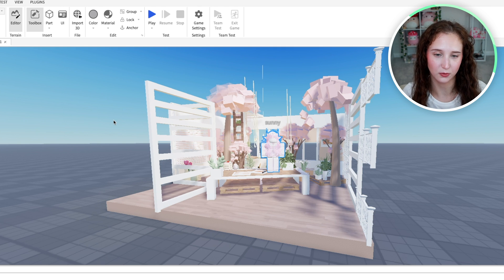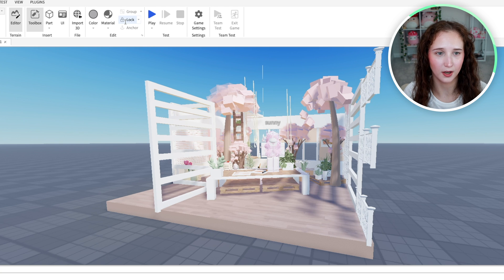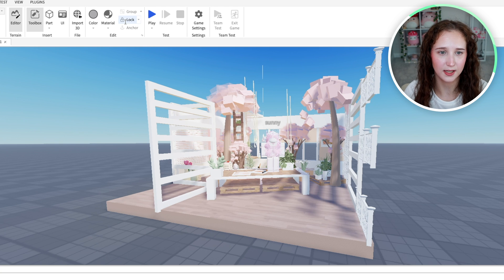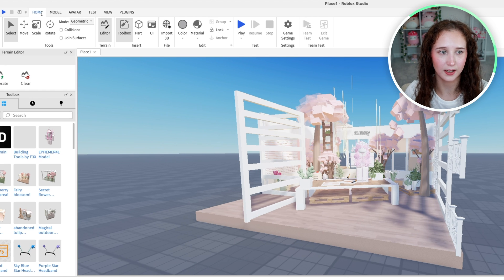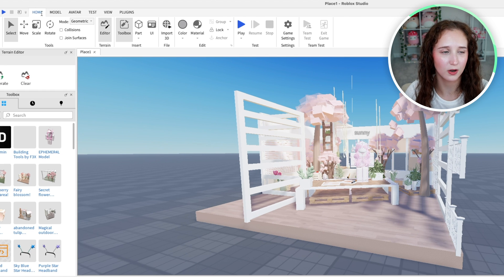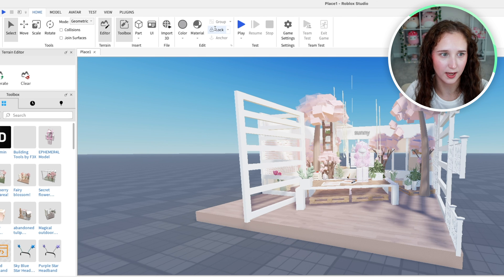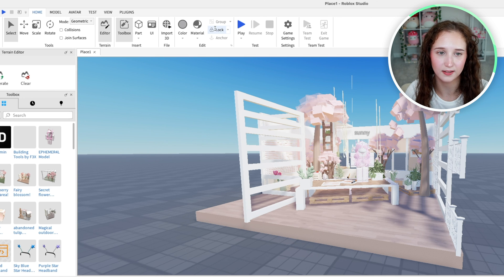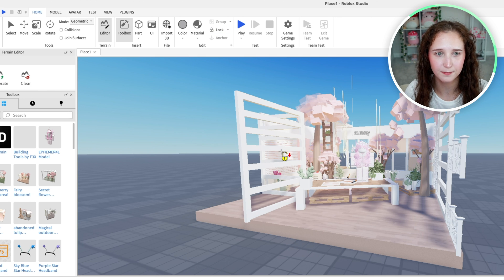What you are going to want to do is go up here in the home, make sure that you are on the home page, and go over to this lock button and click on that.